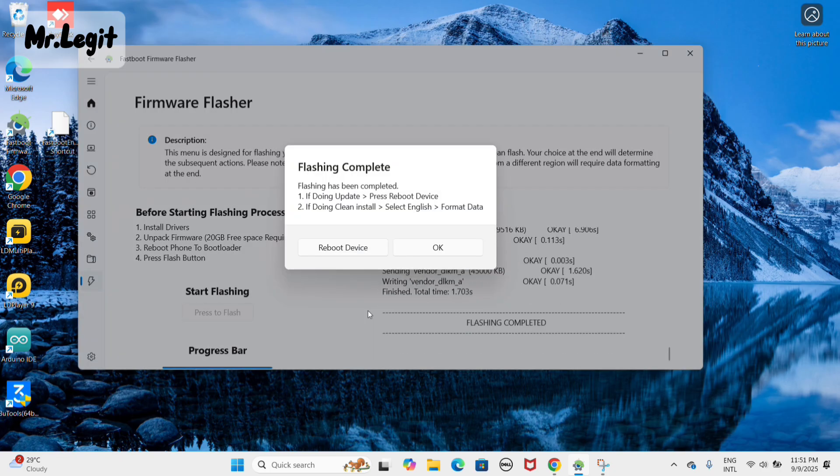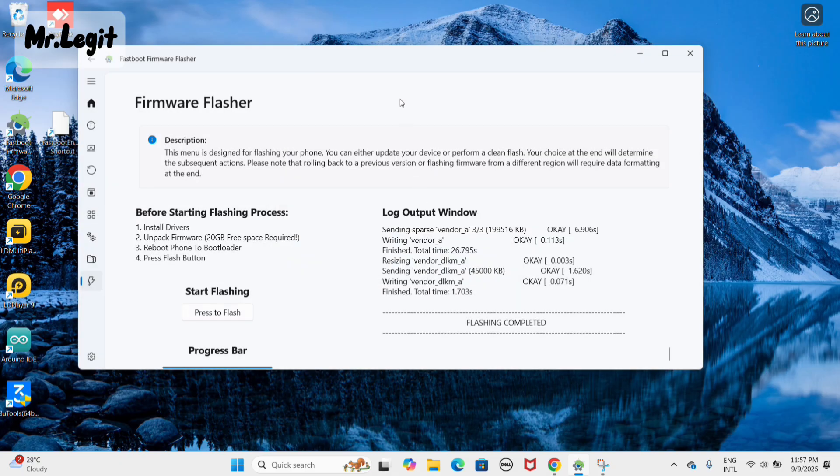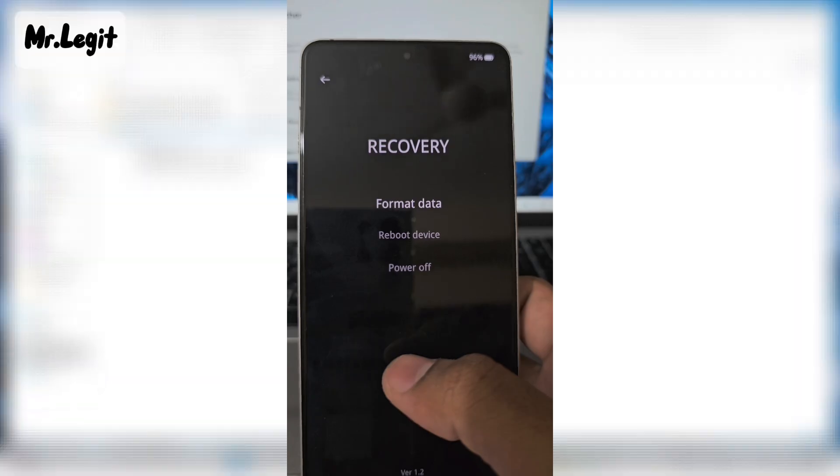When the flashing is completed, press OK. Do not reboot yet.